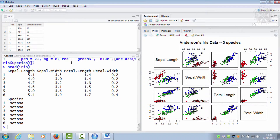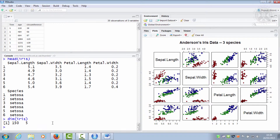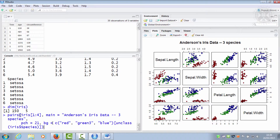The iris data is some measurements on flowers. It's quite a famous dataset where someone took a whole load of irises and measured all different bits of them. It's measurements on 150 flowers. This pairs plot code basically plots each variable against every other variable.